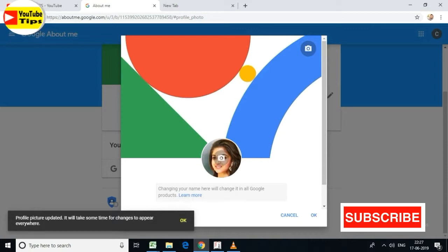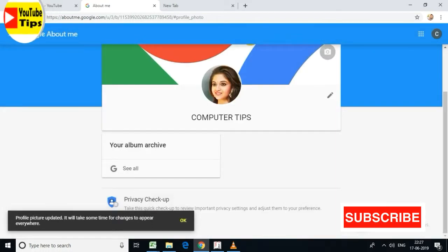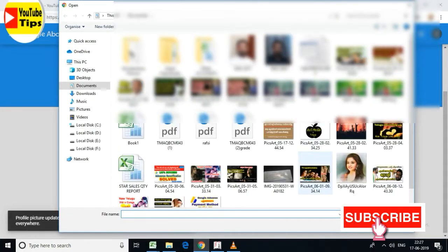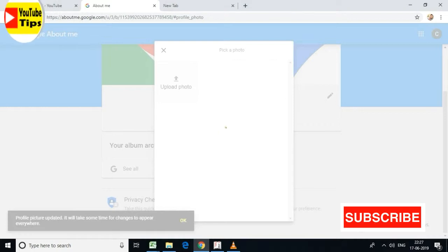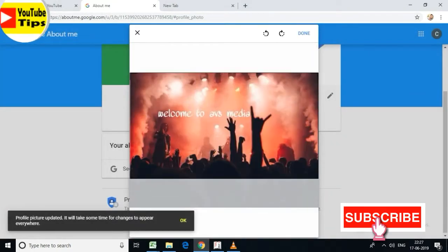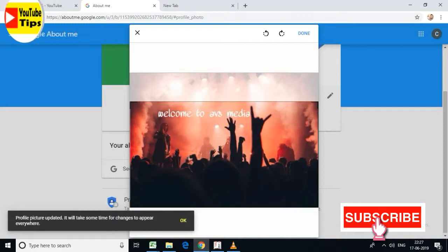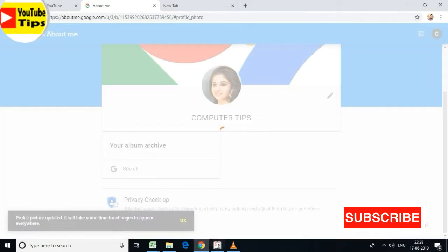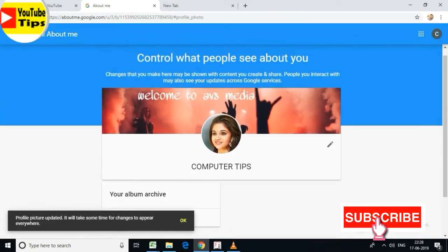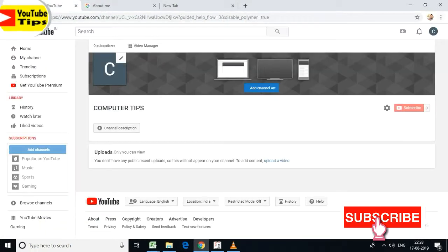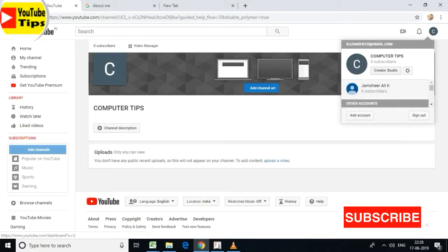I will click on the camera button and change the profile picture using the camera button. Now we need to set up an outline for our channel. We are going to go to the Creator Studio.